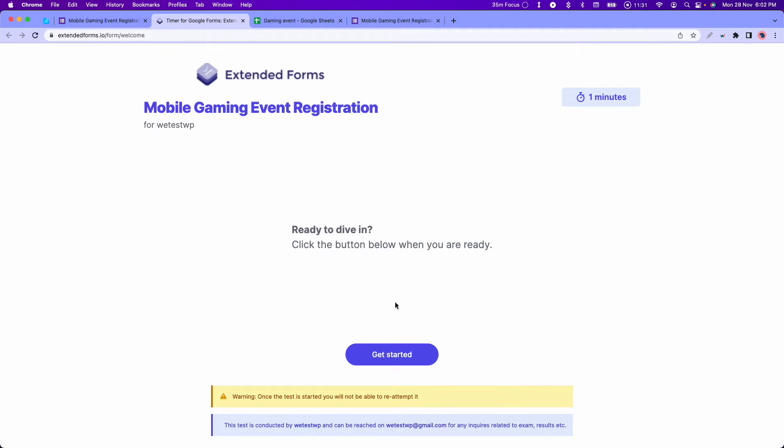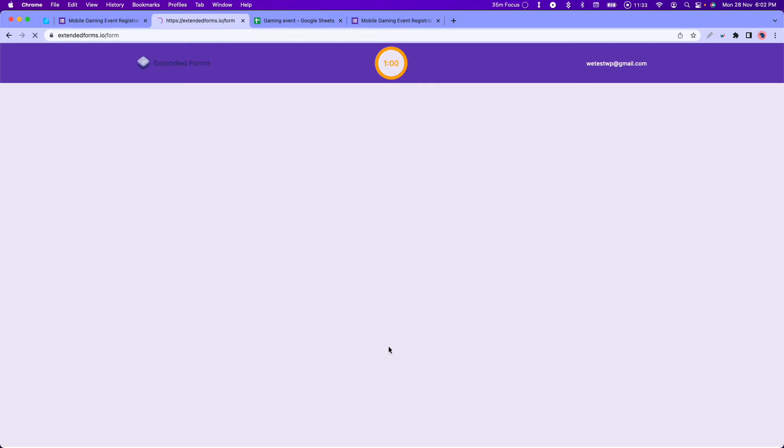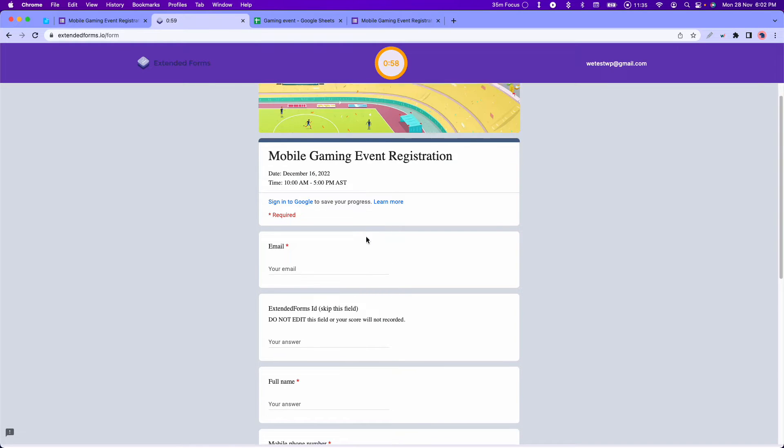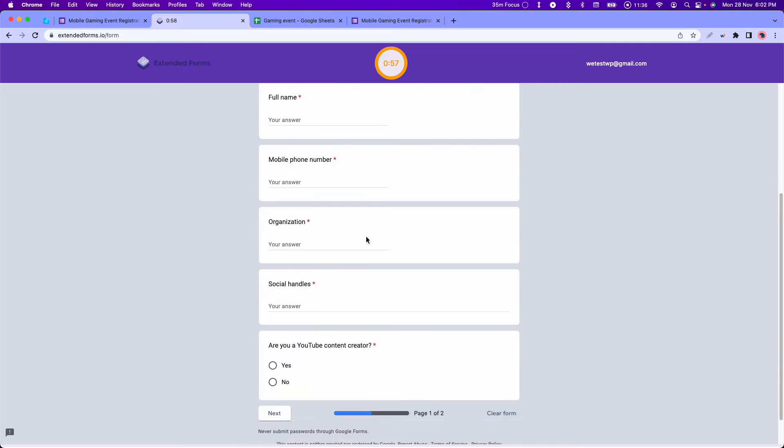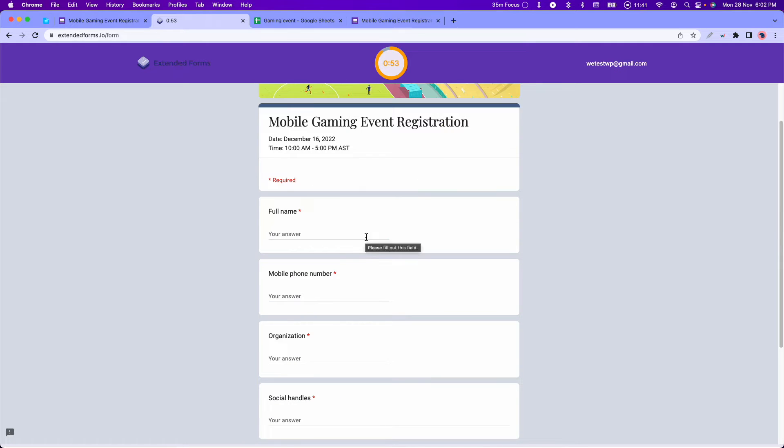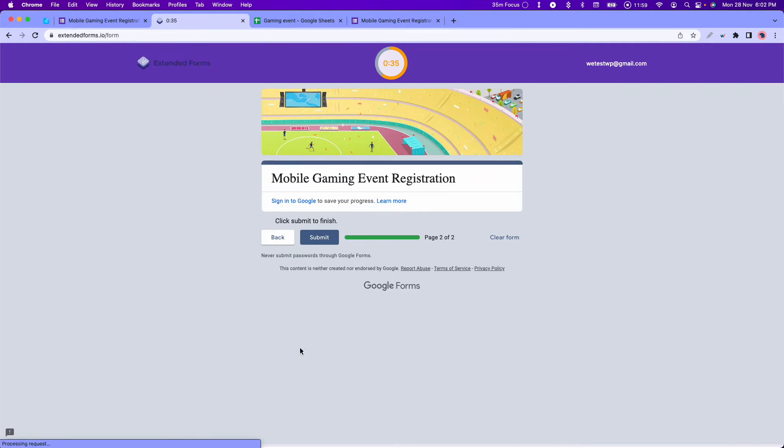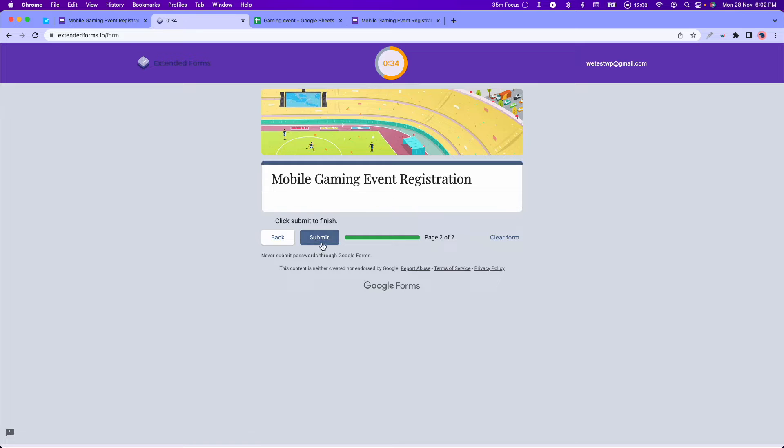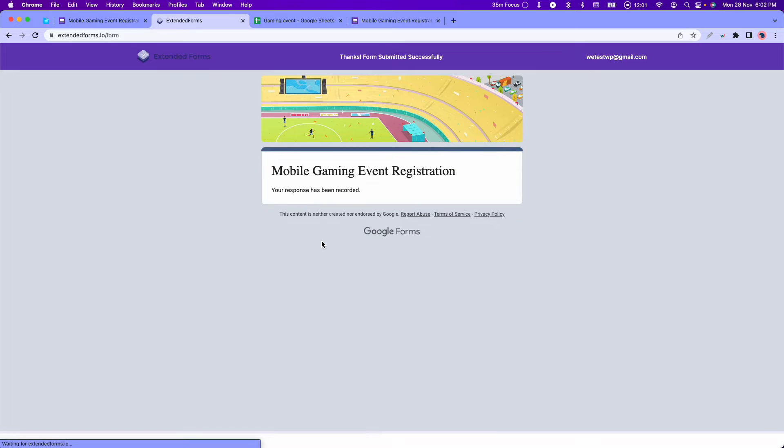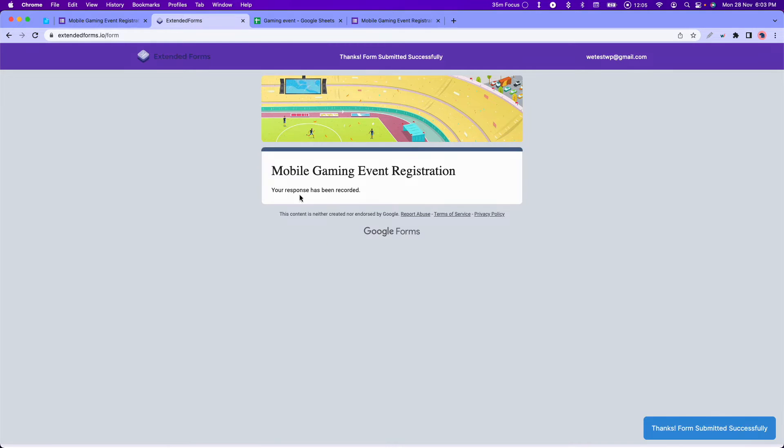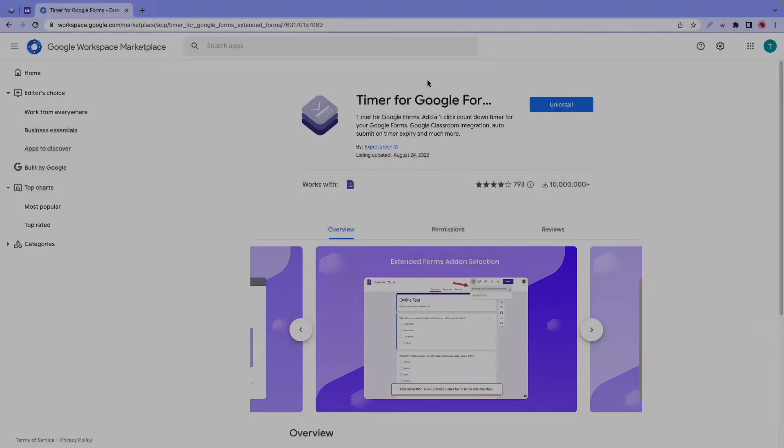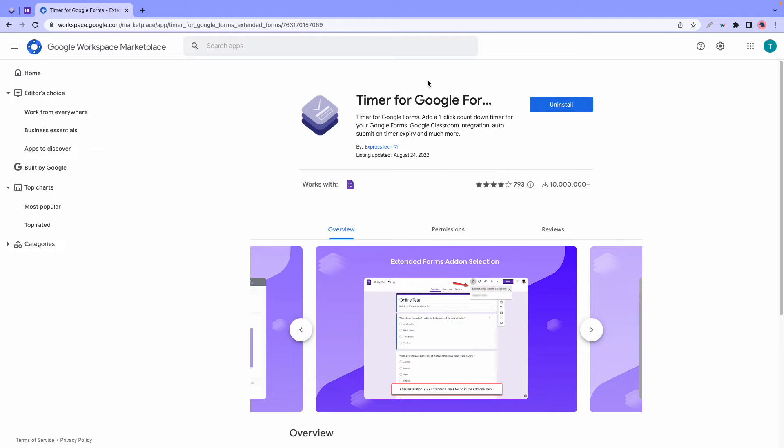If you use Google Forms for quizzes, surveys, or other types of assessments, you may want to add a timer to your forms to ensure that your participants complete the form in a timely manner. So today we are going to take a look at six of the best Google timer apps.